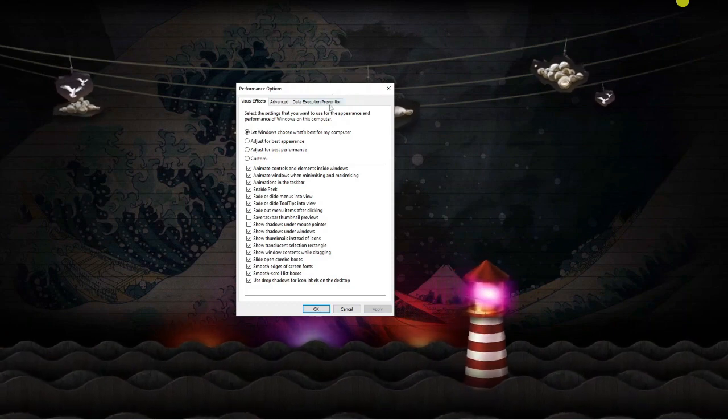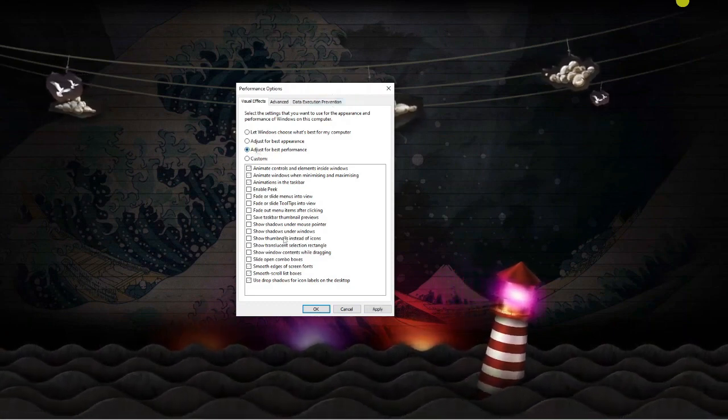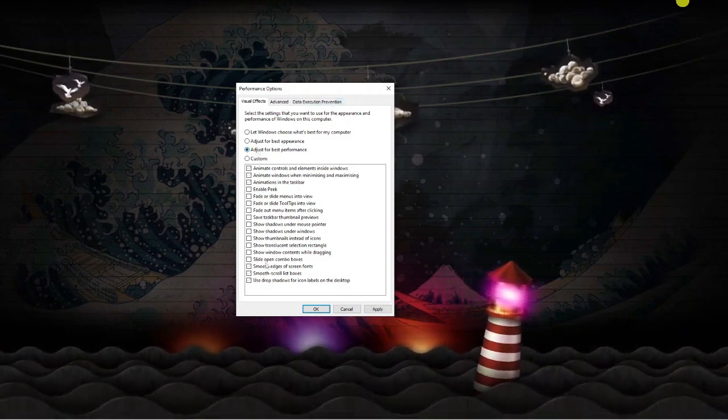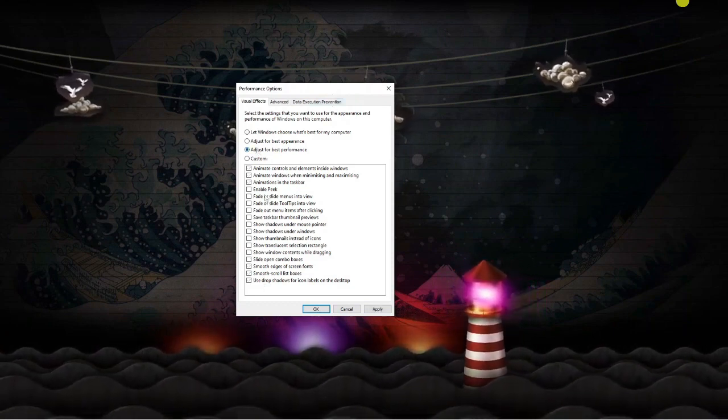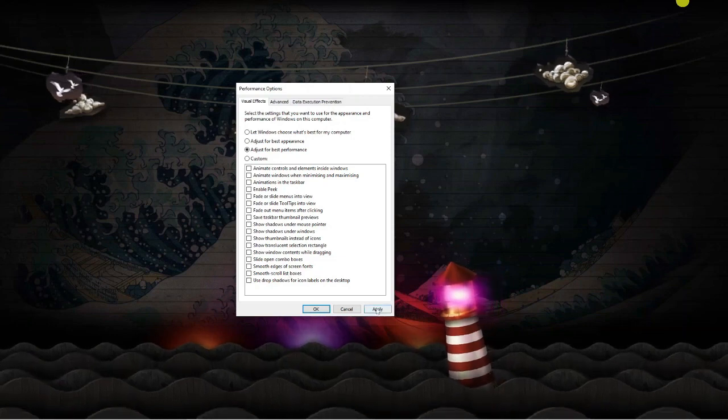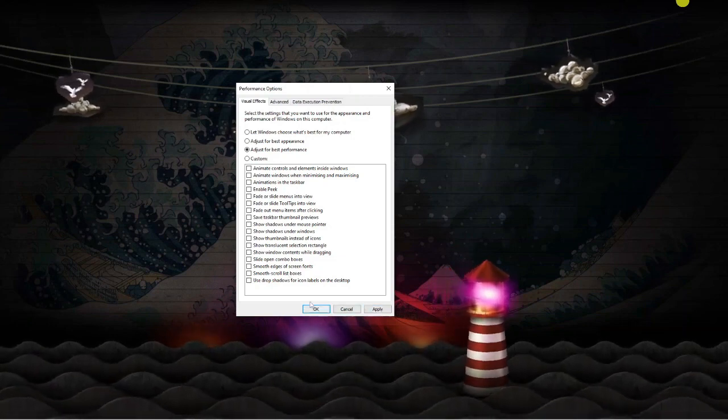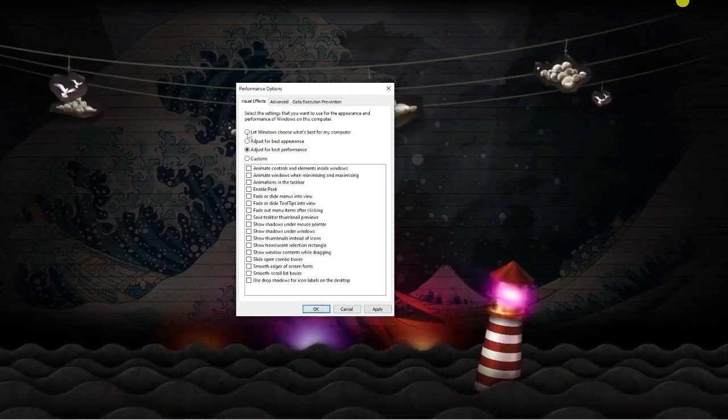Click adjust for best performance and it's going to untick all of these boxes. Then you can go ahead, click apply down here and click OK to set those settings.